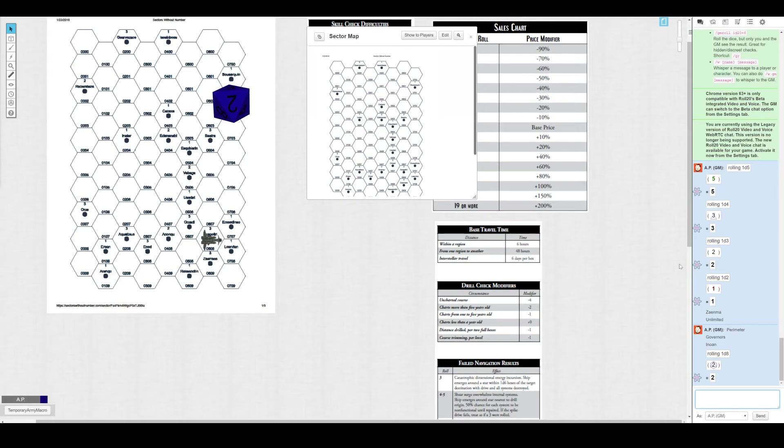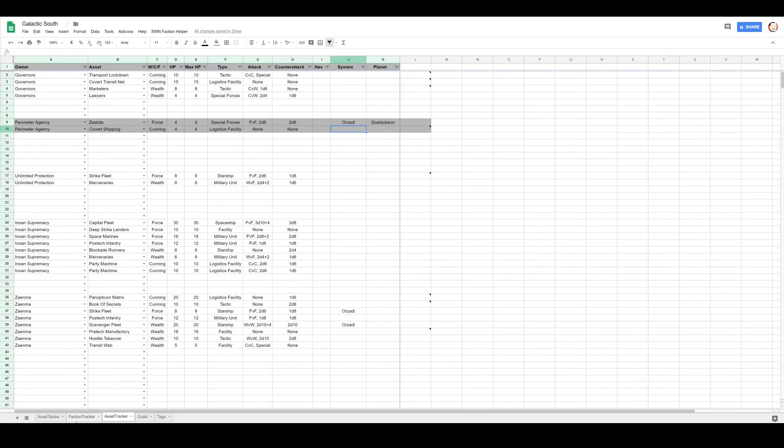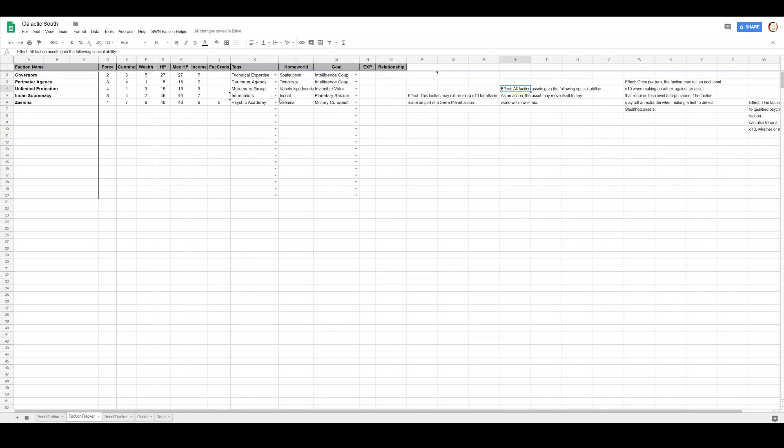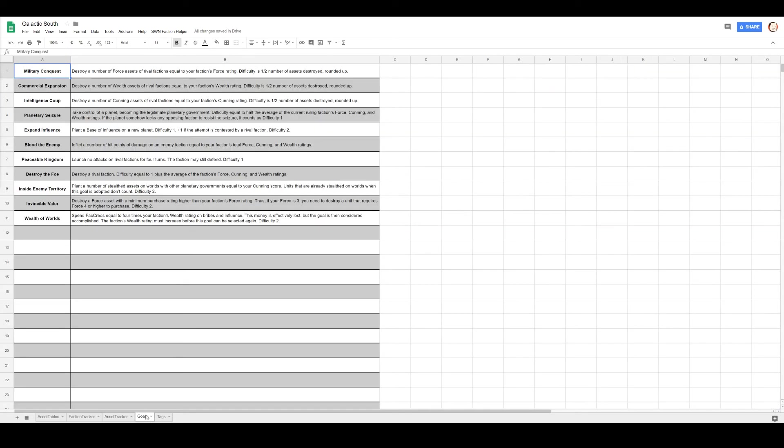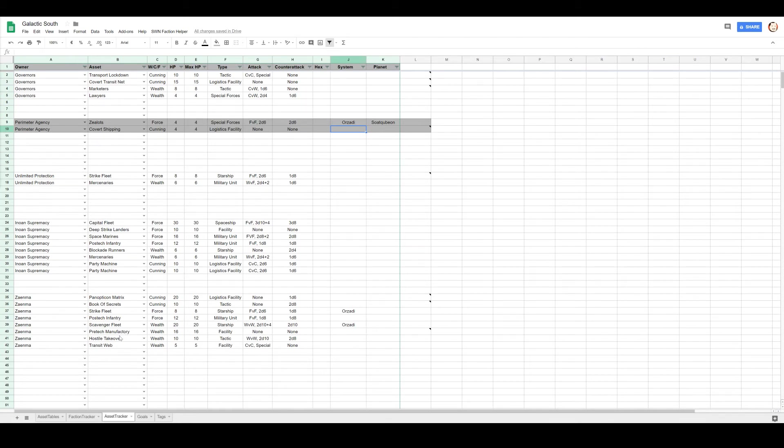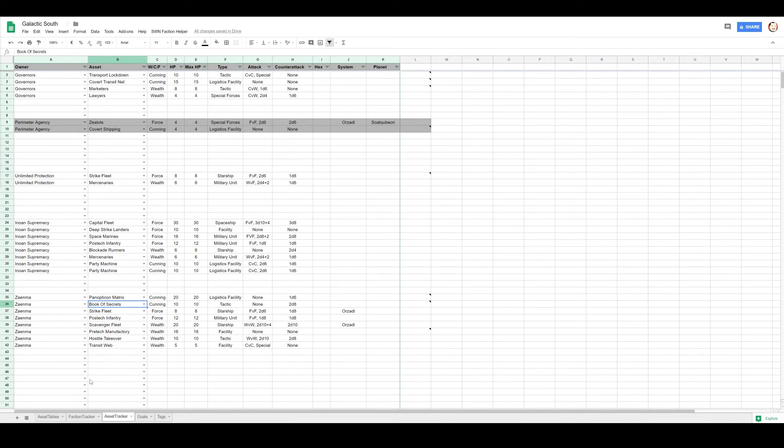Next up, Perimeter Agency set to attack. Next up are the Governors. Their job is Intelligence Coup as well. And they need to probably destroy some cunning assets. Did anyone send cunning assets into the area with them? Not yet. But they do know about that Panopticon, Book of Secrets, because those are completely open.